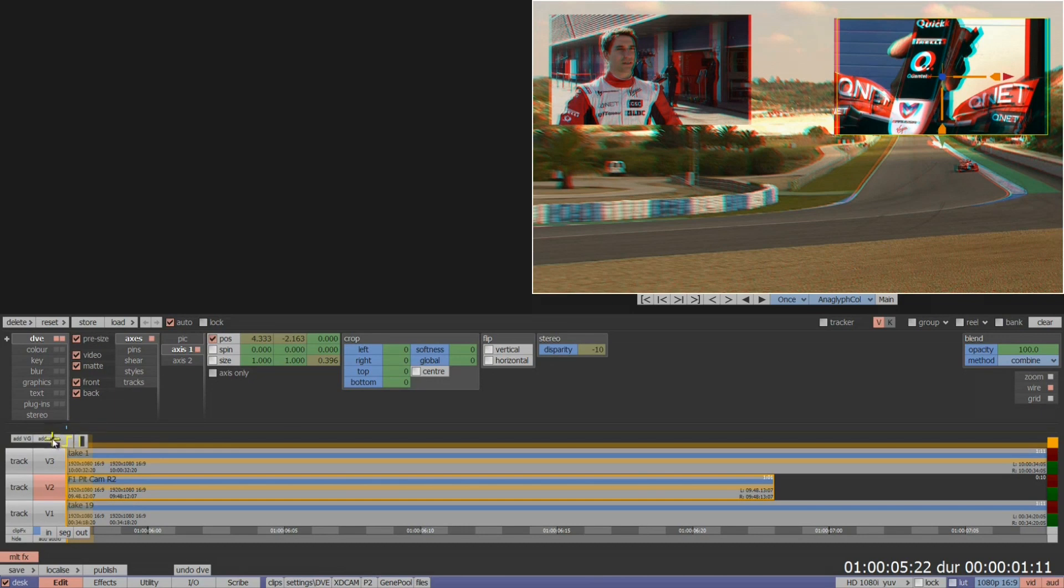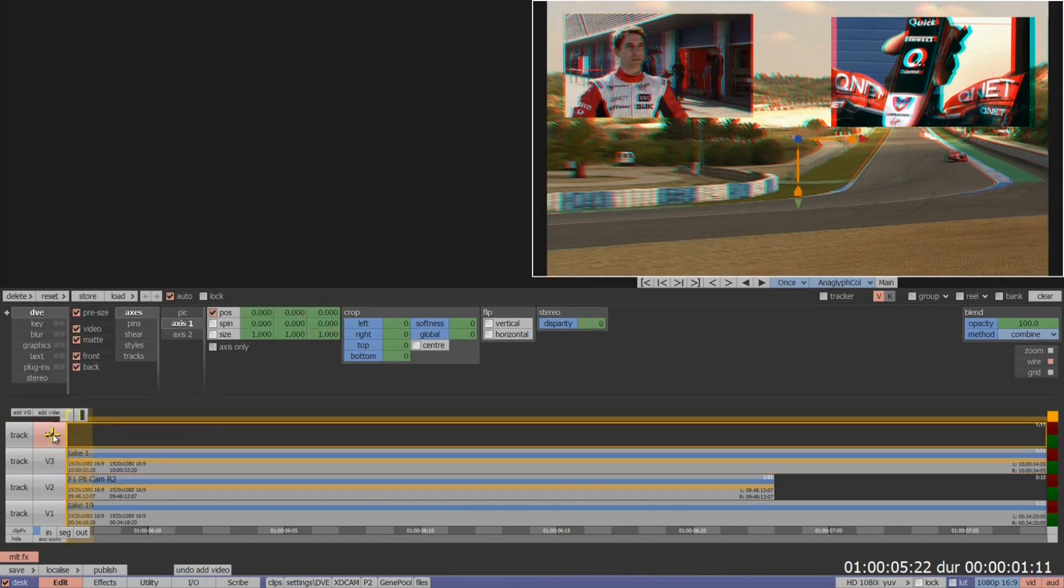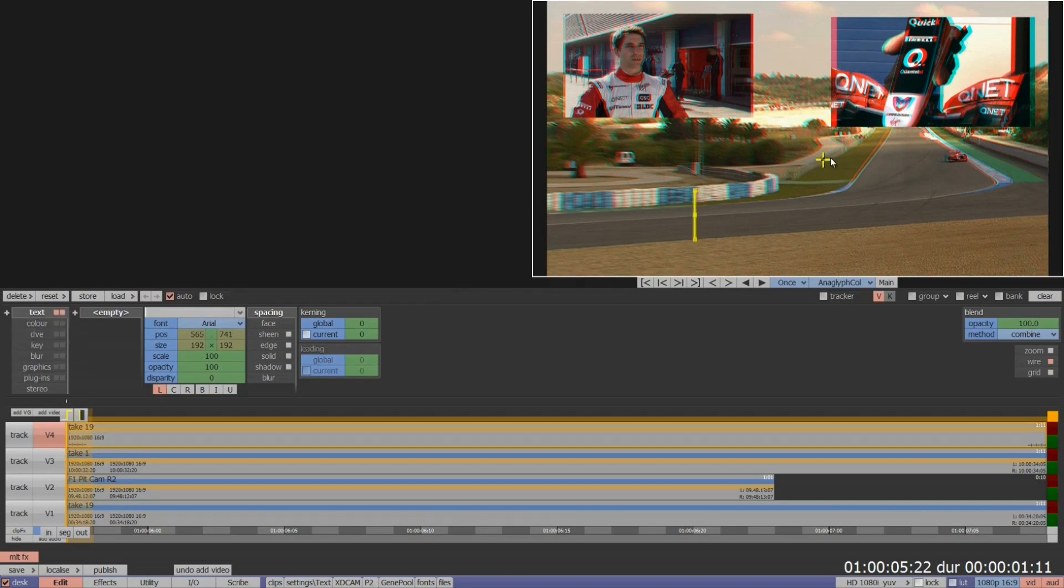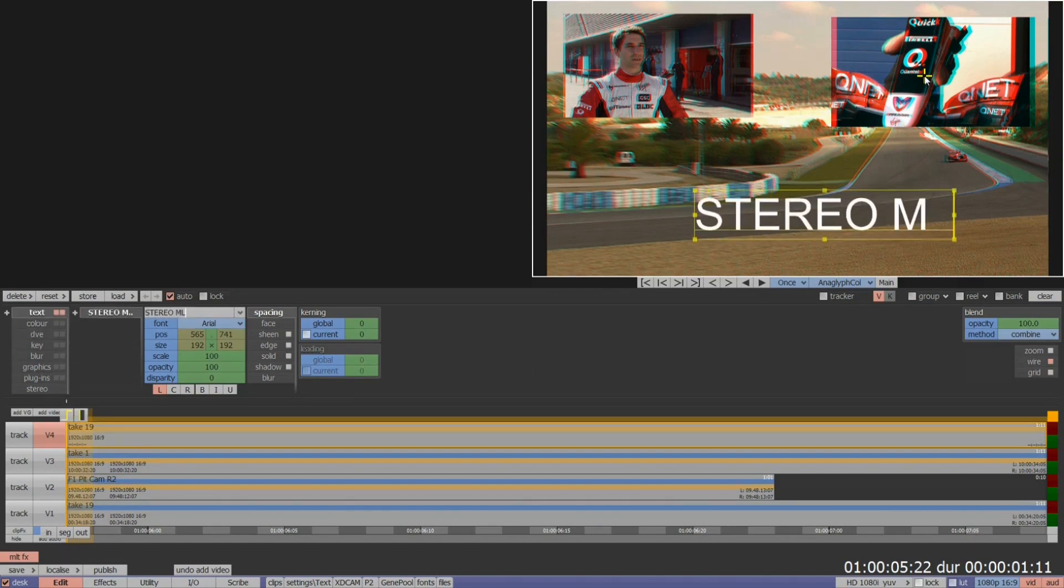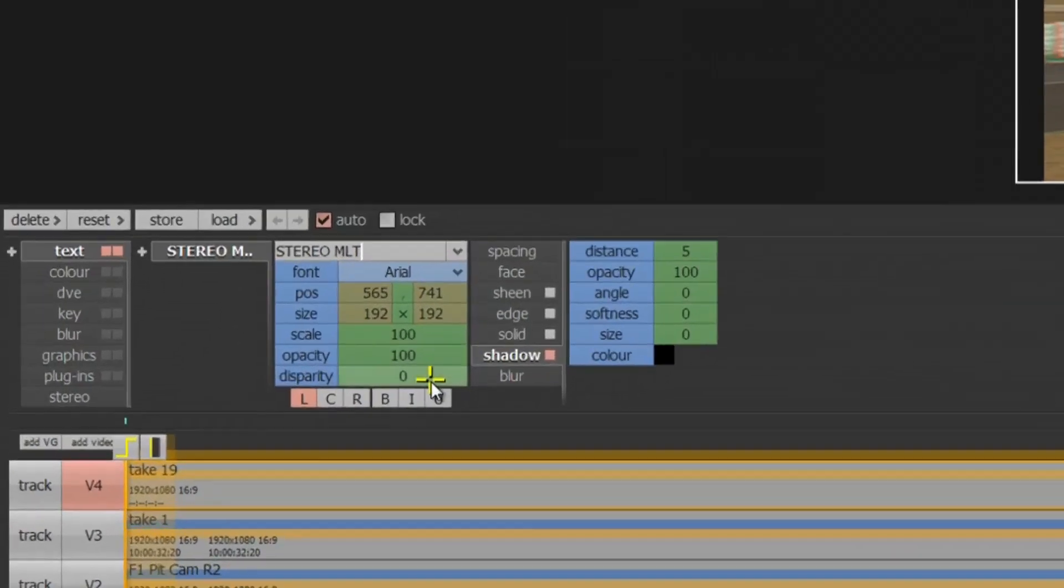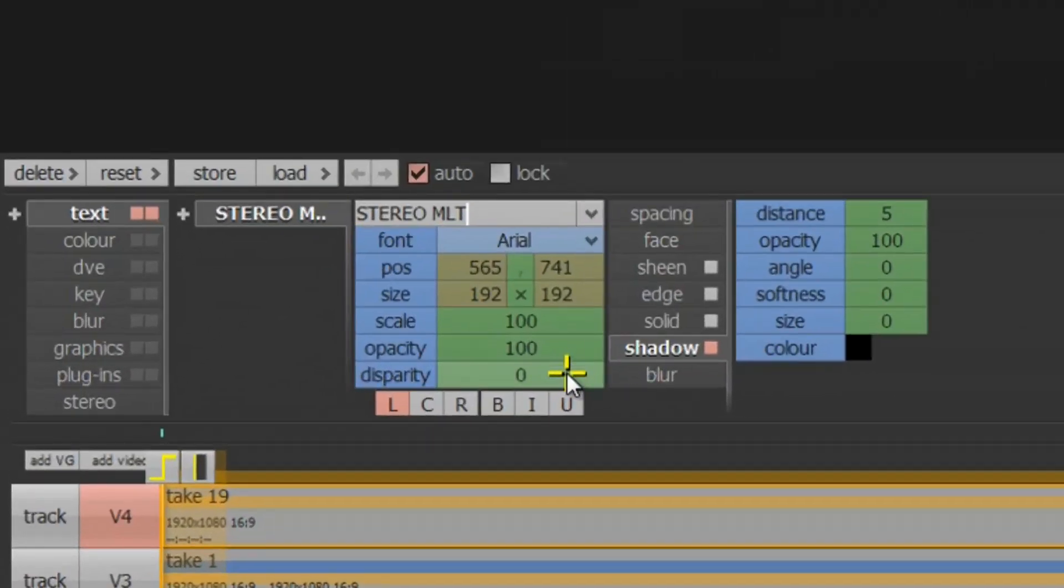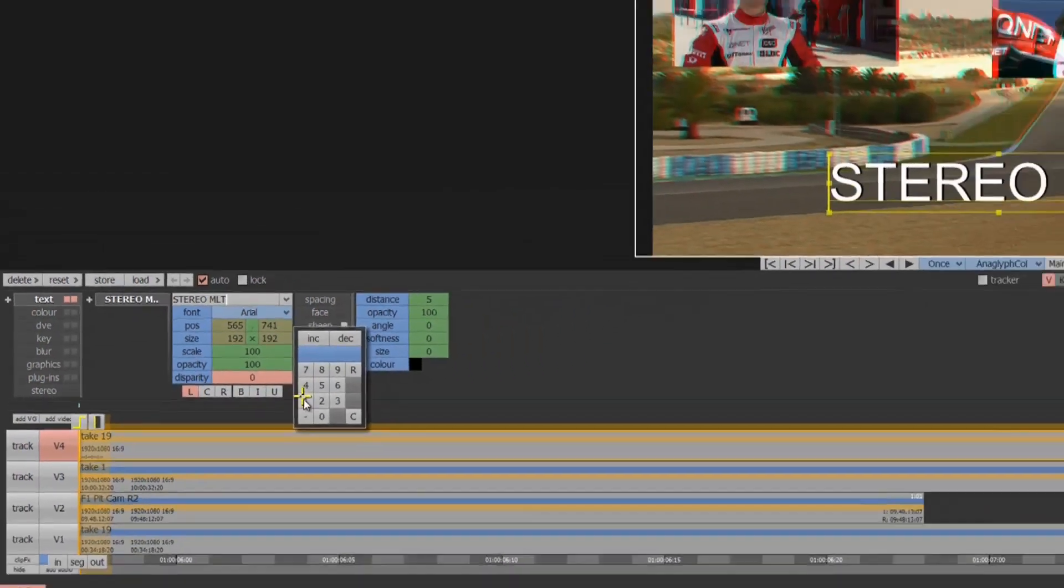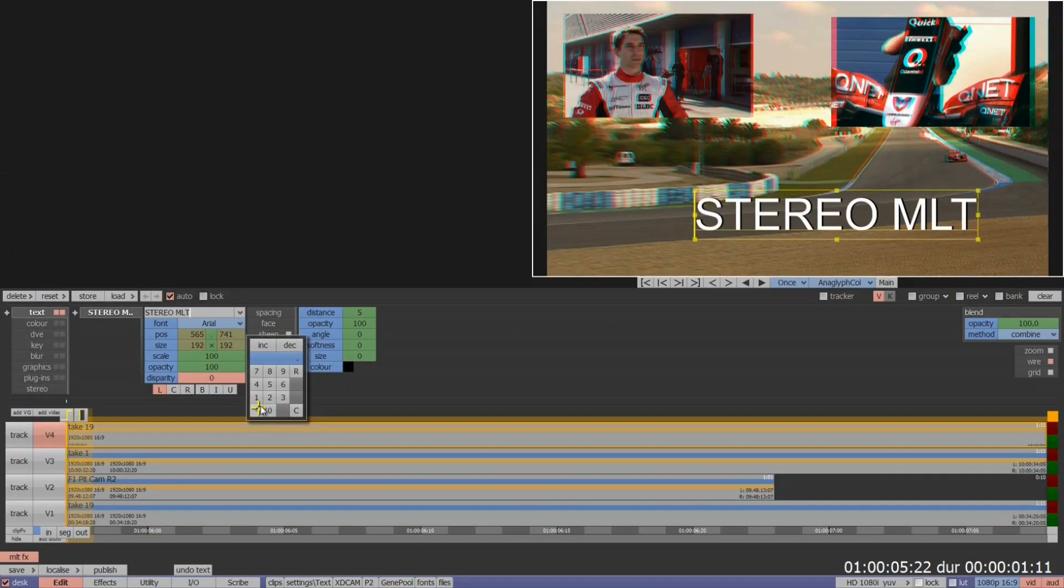To complete my composite, I may want to add in a text layer. Again, I have a disparity tool available within the text and the graphics menu to allow me to bring my text layer into the 3D environment.